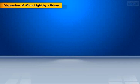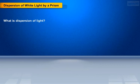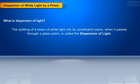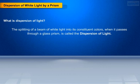Let us understand dispersion of white light by a prism. What is dispersion of light? The splitting of a beam of white light into its constituent colors when it passes through a glass prism is called the dispersion of light.